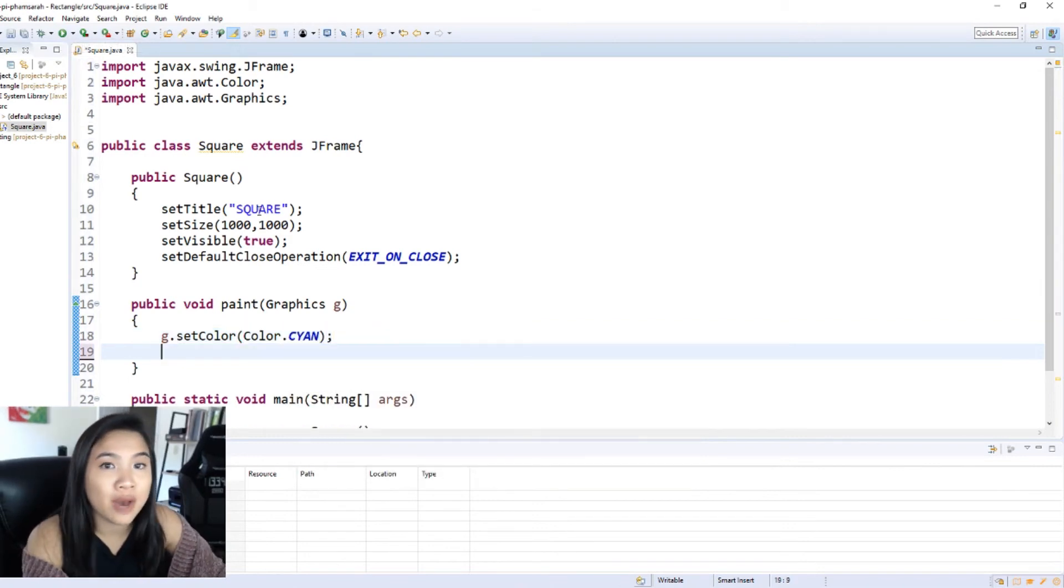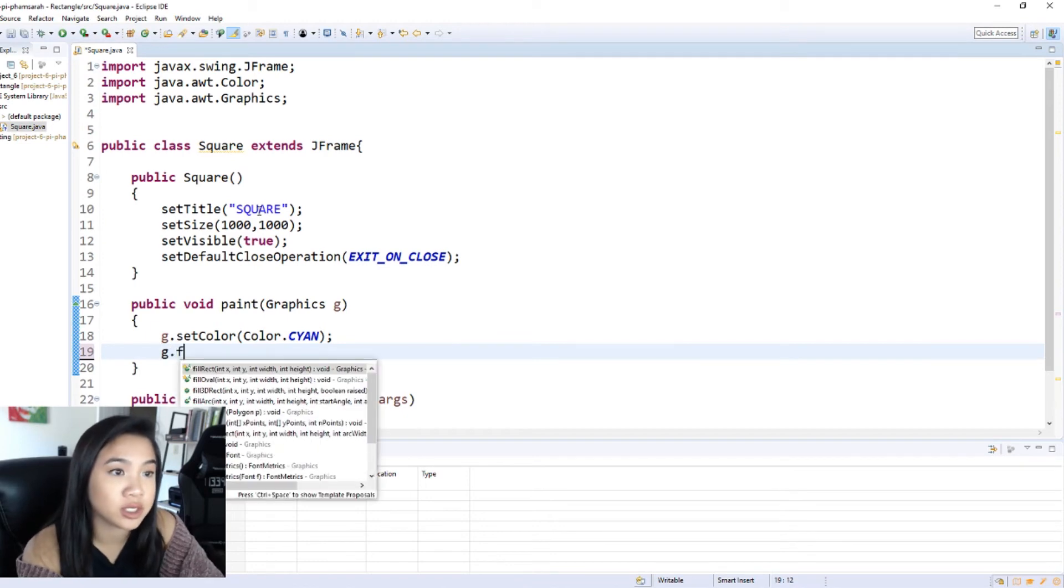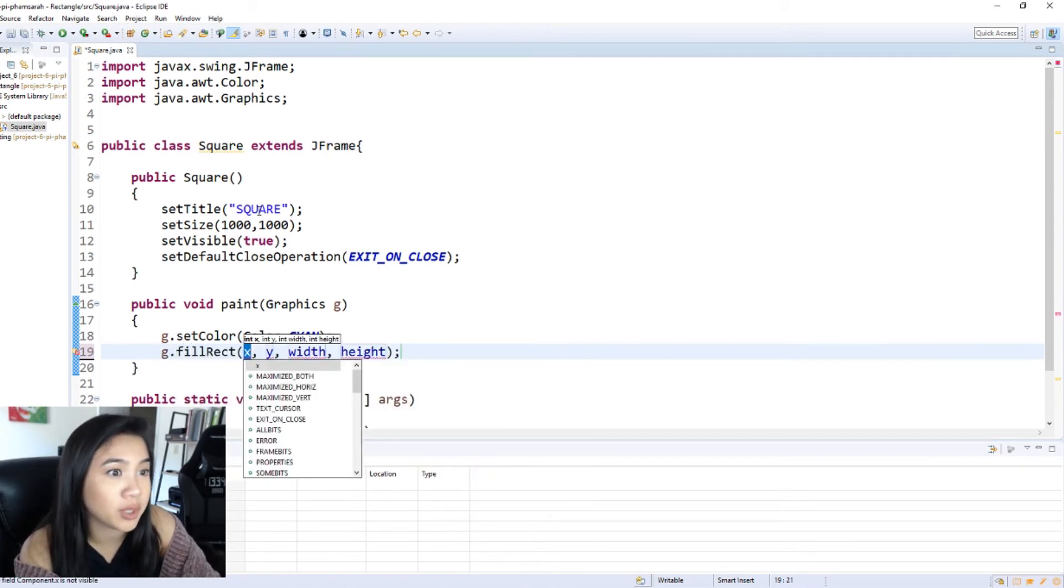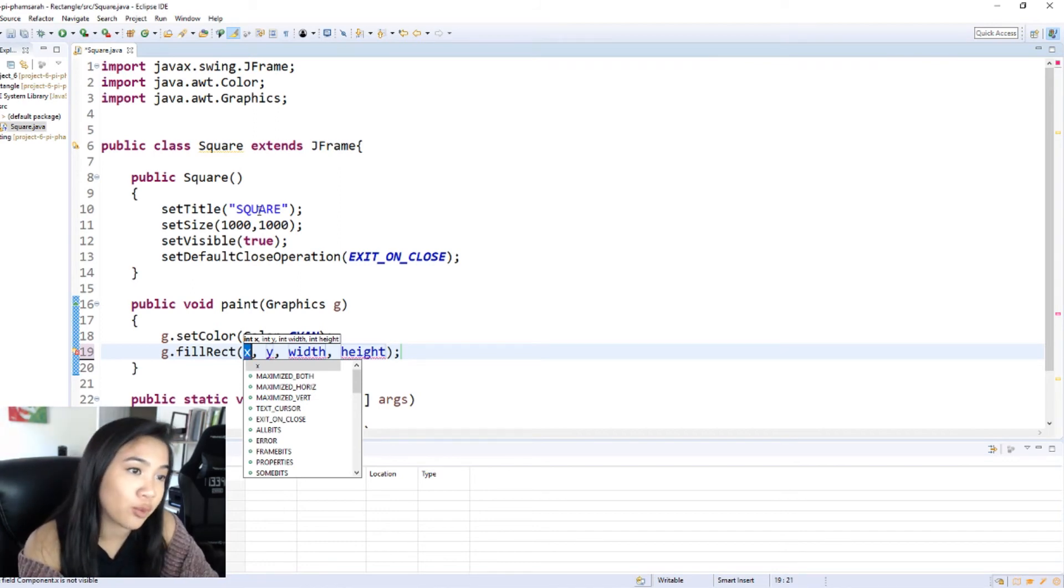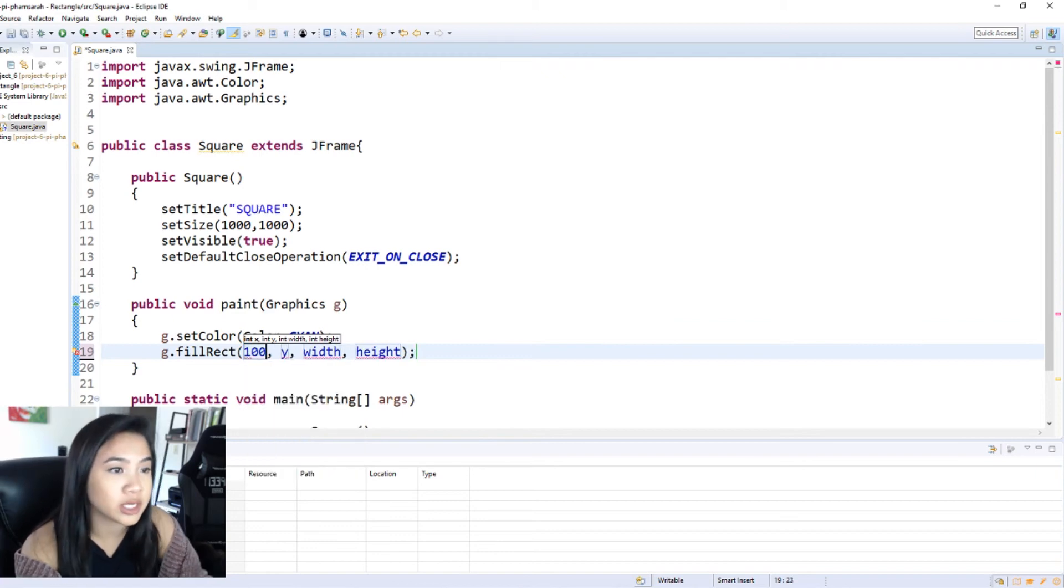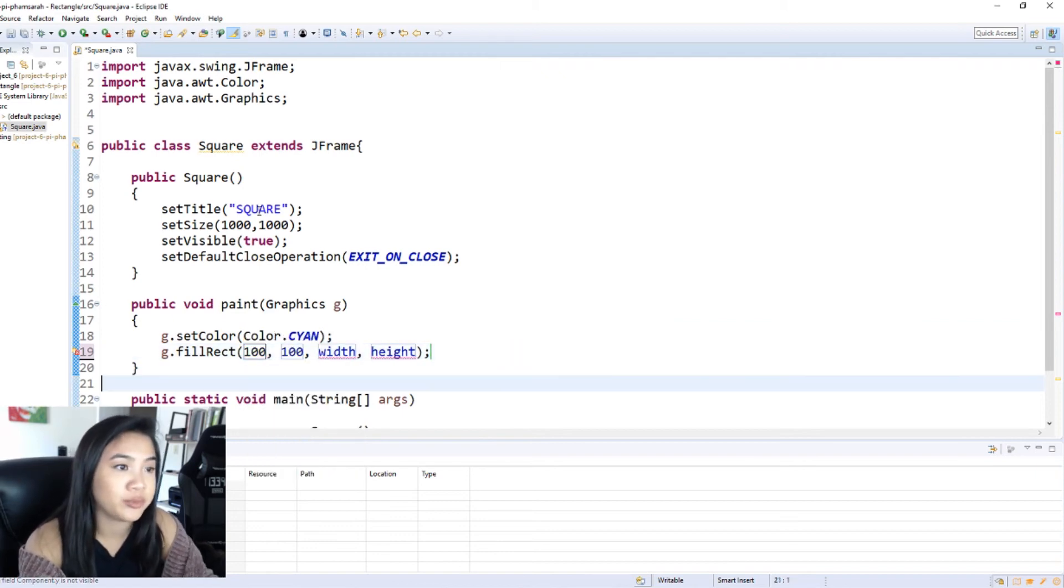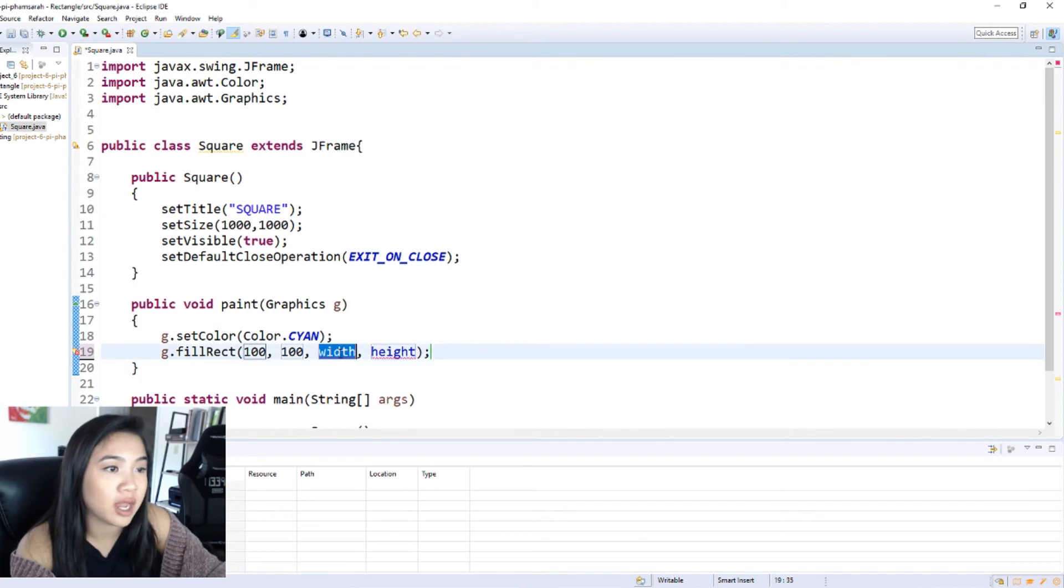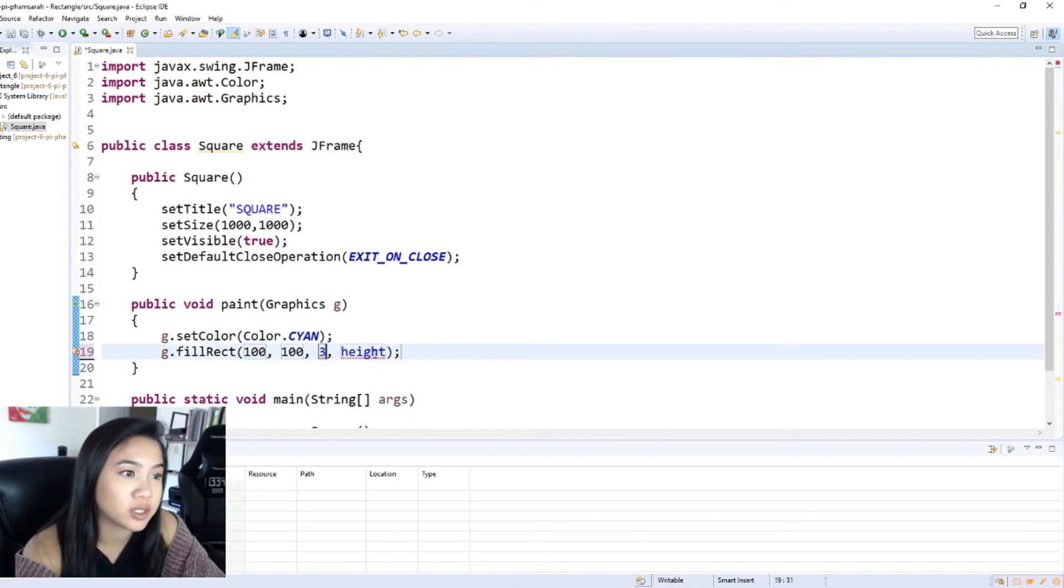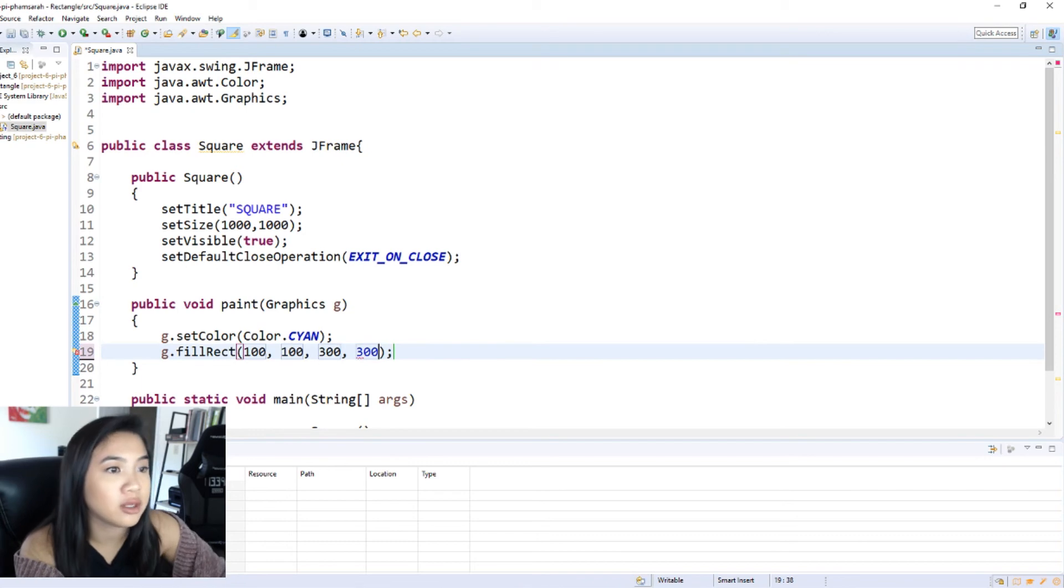So now I'm going to put in the filled square, which is just the fill rectangle. The fill rectangle call, and this x and y are going to be the coordinates where your rectangle is located on your window, so I'm going to do 100 and 100. And then width and height, I want to make a square so I'm going to just do the same width and height as well.